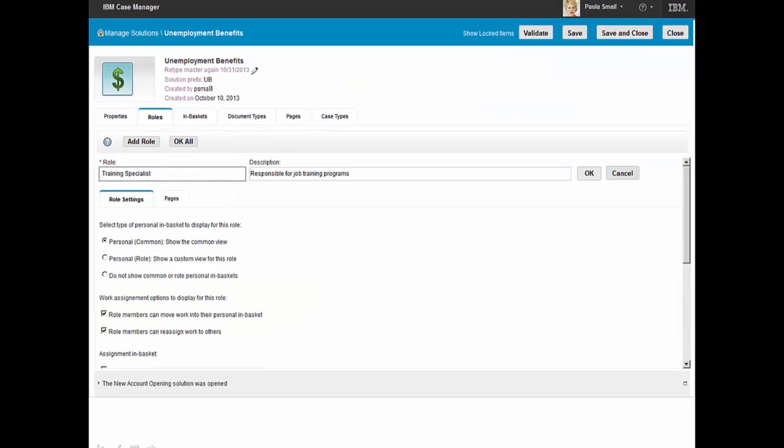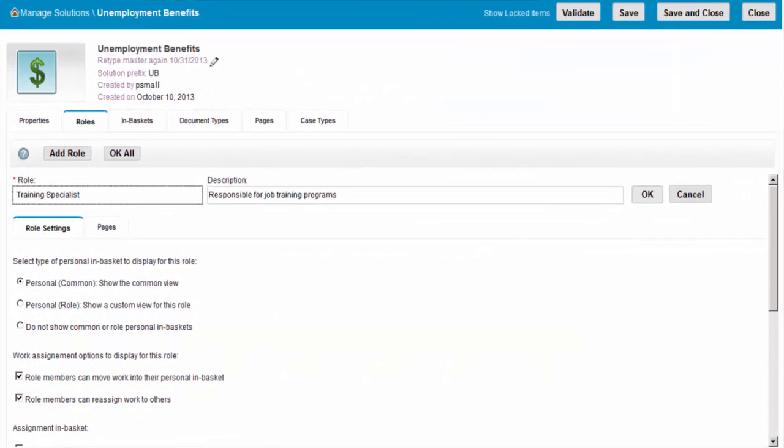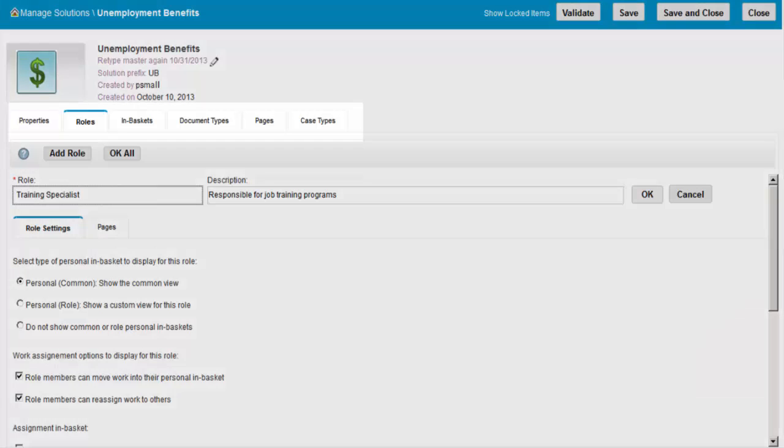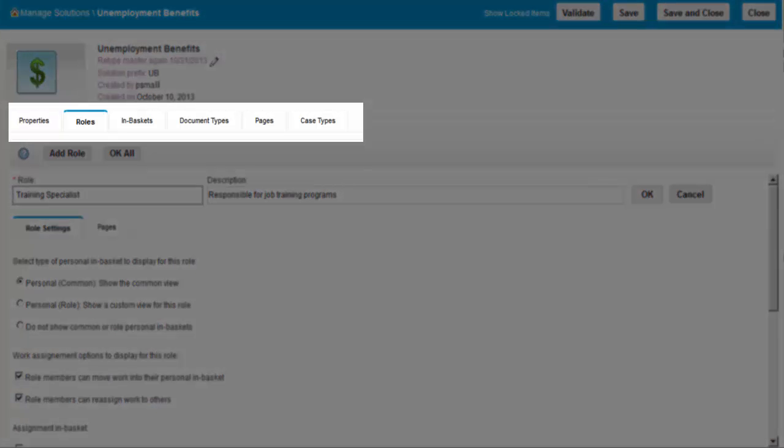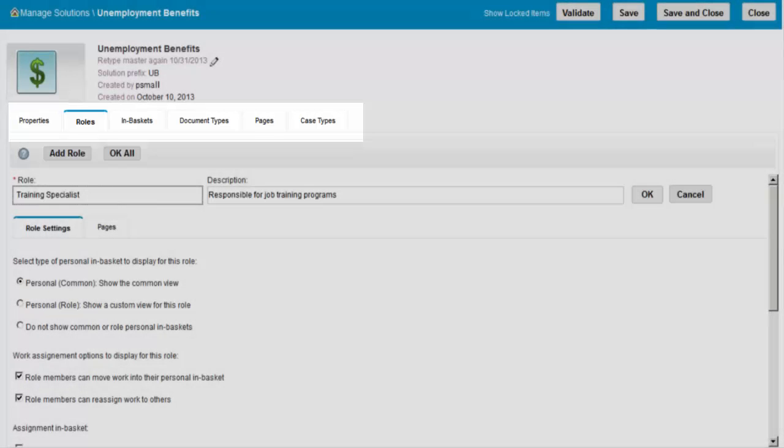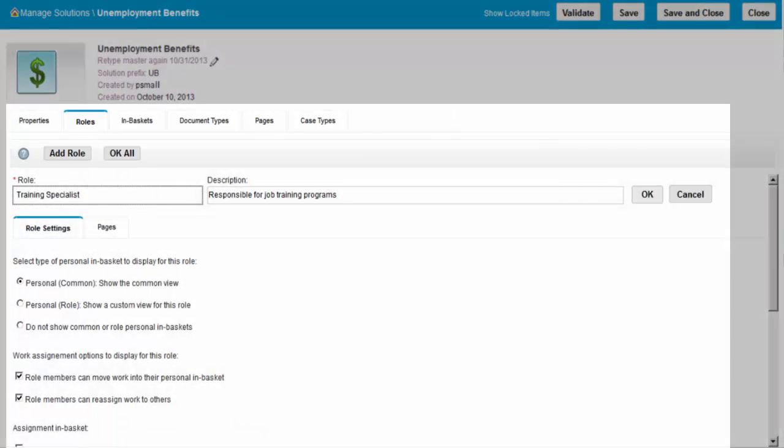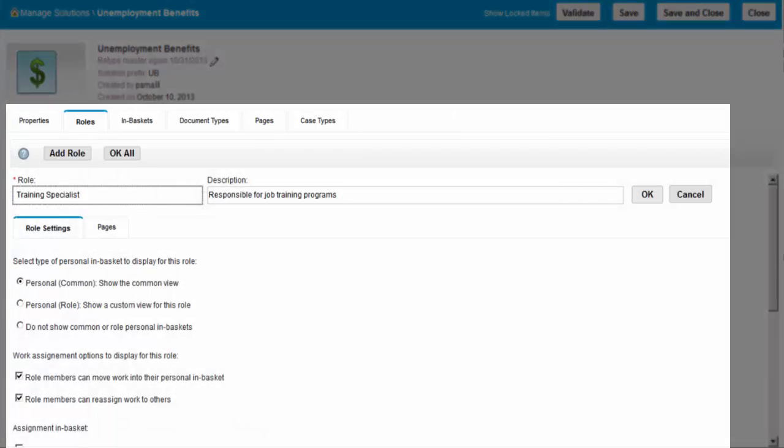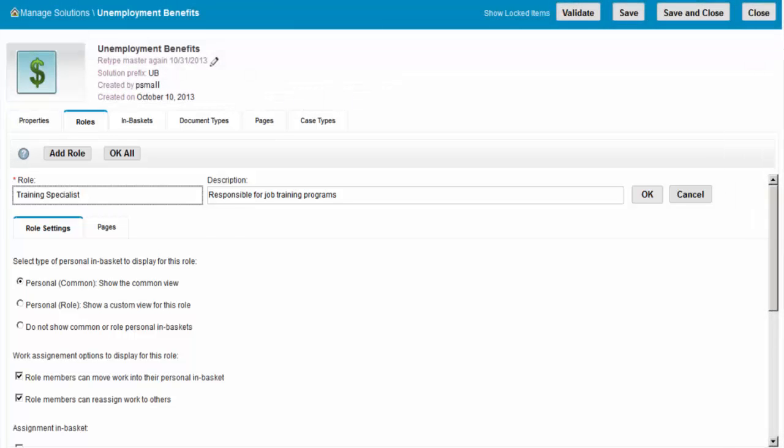IBM Case Builder provides tabs for each of the different parts of the solution. Tabs include properties, roles, in-baskets, document types, pages, and case types. Paula defines and adds the new training specialist role to the unemployment benefits solution.